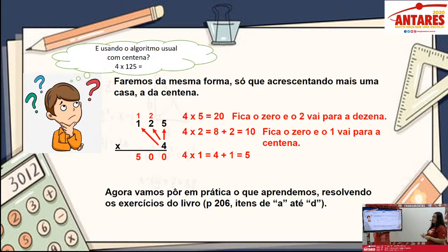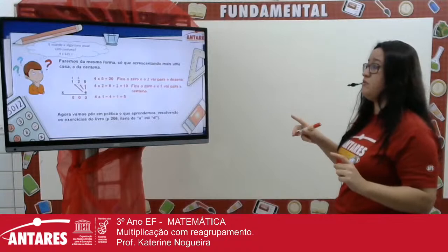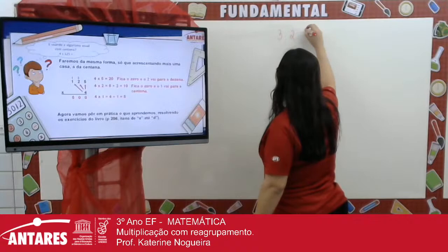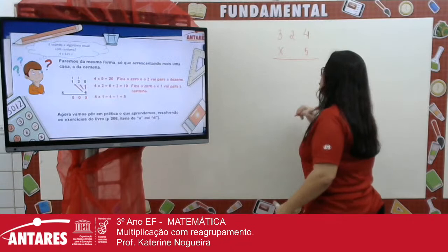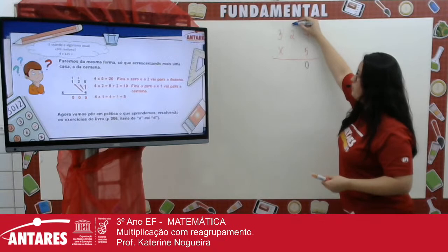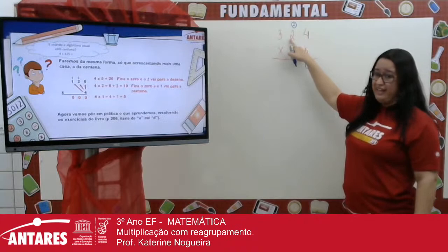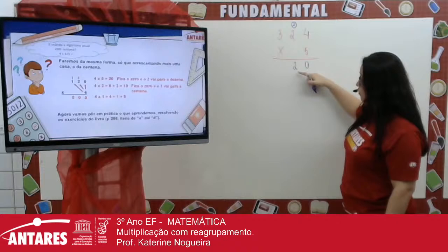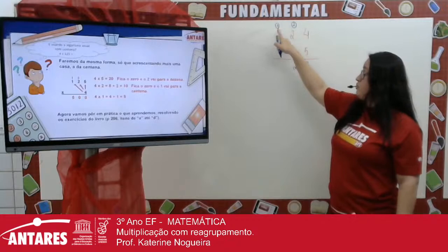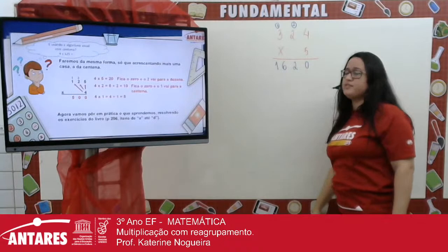Vou dar mais um exemplo para fixar: 324 vezes 5. O 5 vezes 4 dá 20 — coloco o 0 e subo o 2. O 5 vezes 2 dá 10, mais 2 que subiu, 12 — coloco o 2 e subo o 1. O 5 vezes 3 dá 15, mais 1 que subiu, 16. Resultado: 1.620.